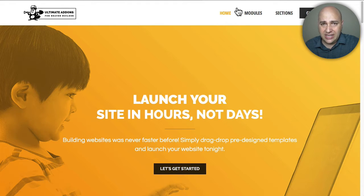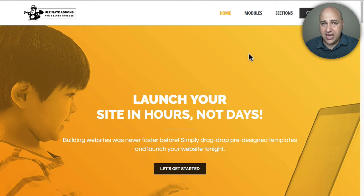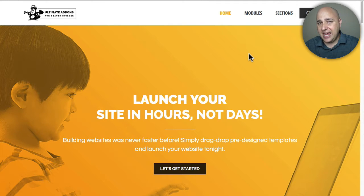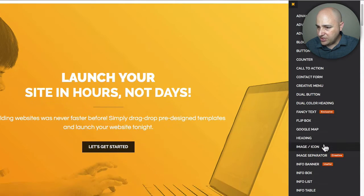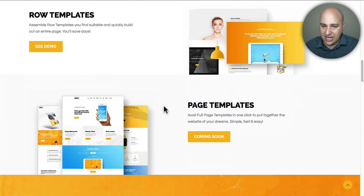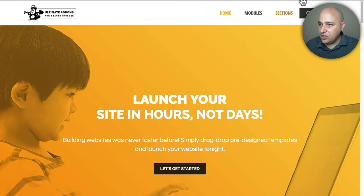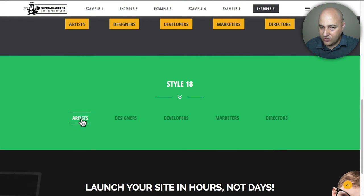There's a new plugin called Ultimate Add-ons for Beaver Builder — I'll have a link below. It adds a whole bunch of new modules to Beaver Builder and works on both the free and paid versions. It also has pre-designed sections you can drag and drop in, and they'll be releasing full page templates in the future. Here's a list of all the new modules it adds, plus different page row templates. I used the Creative Menu module, which has 18 different styles — I used style 18.